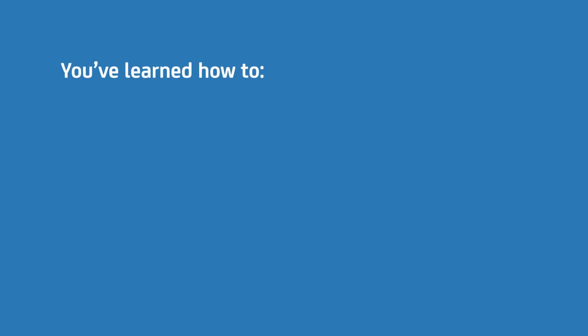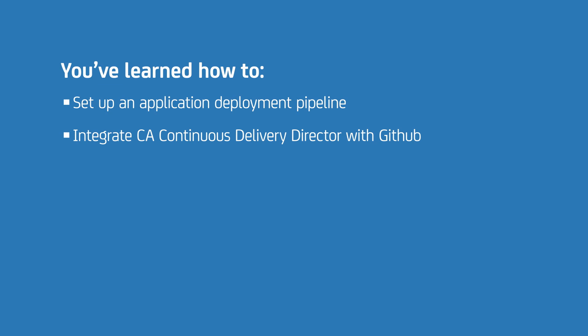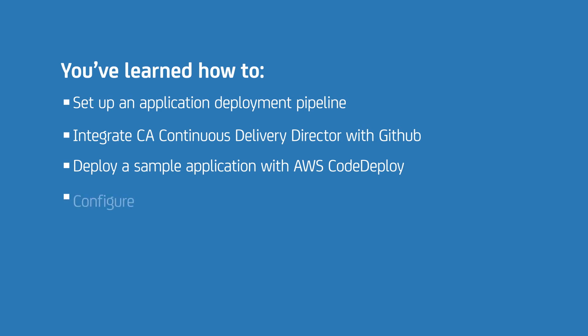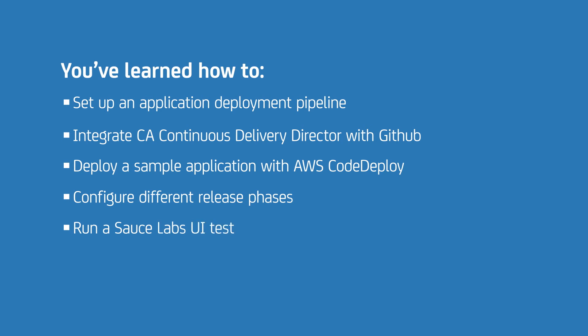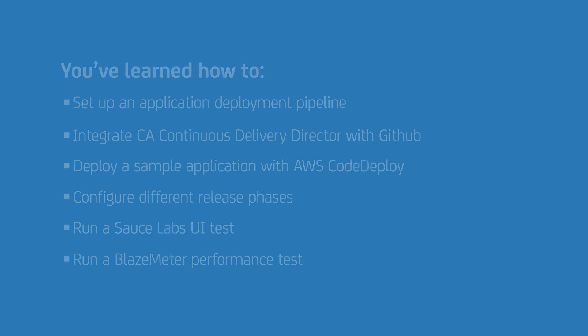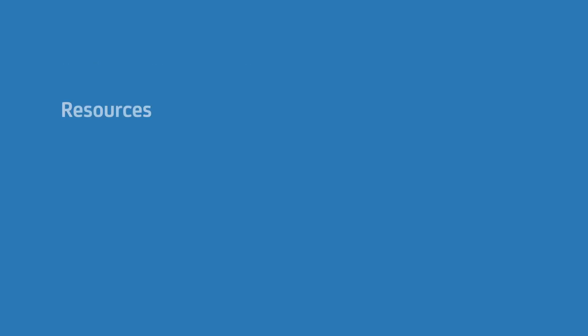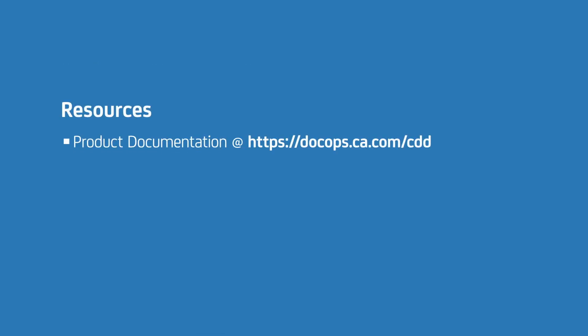In this video, you've learned how to set up a sample release pipeline, integrate CA Continuous Delivery Director with GitHub, deploy a sample application with AWS CodeDeploy, configure different release phases, run a Sauce Labs UI test, and run a Blaze Meter performance test. Thanks for watching. To find out more about Release Orchestration and CA Continuous Delivery Director, see the product documentation at docops.ca.com/cdd.